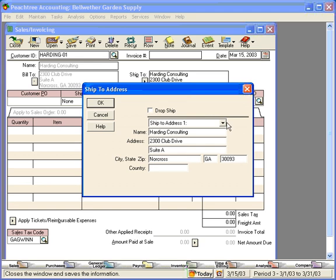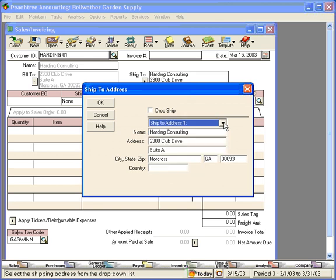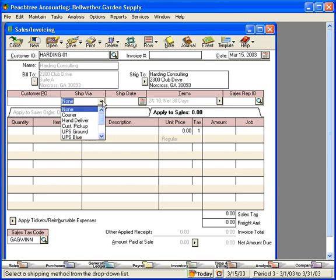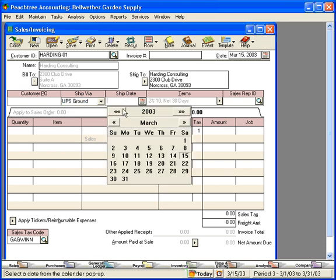Here, we can choose up to nine different Ship to Addresses that we have set up for this customer. Or, we can manually enter a Ship to Address here. Here, if they have a PO that they issued to us, a Purchase Order Number, we would enter it here. If we have agreed to certain Ship Via methods, such as UPS Ground, we would indicate that here. The Ship Date, click on the Calendar, and you can choose a Ship Date.